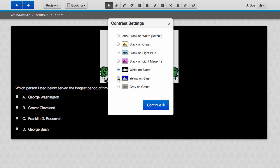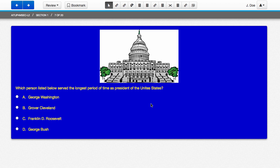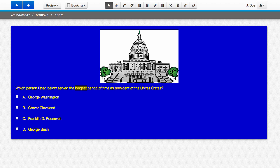For yellow on blue, your highlighter options change to brown or magenta.